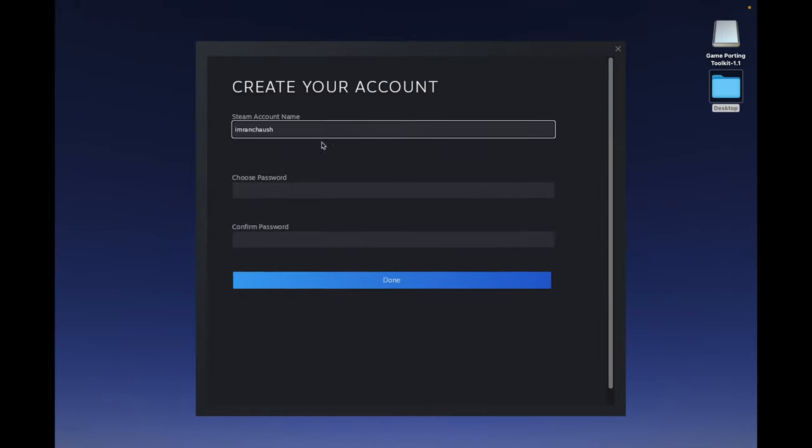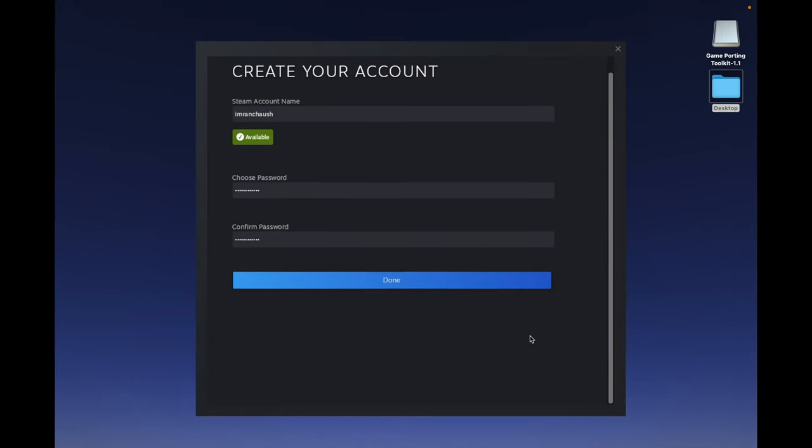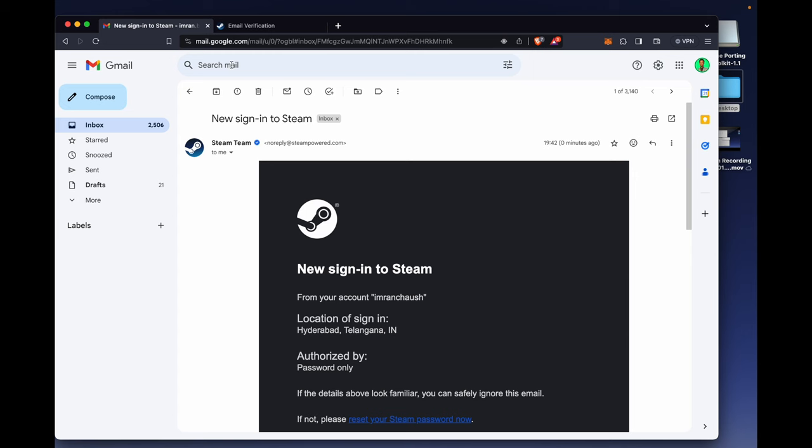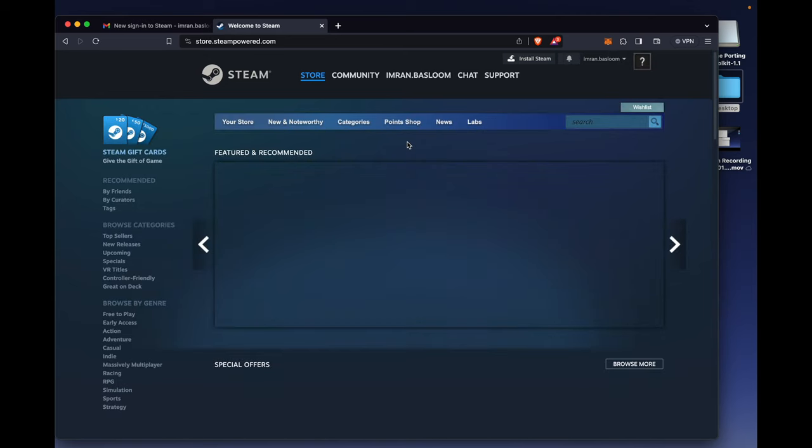Give the Steam account name, choose a password, confirm the password, then click Done. A verification email has been sent to you from the Steam team. Confirm it.